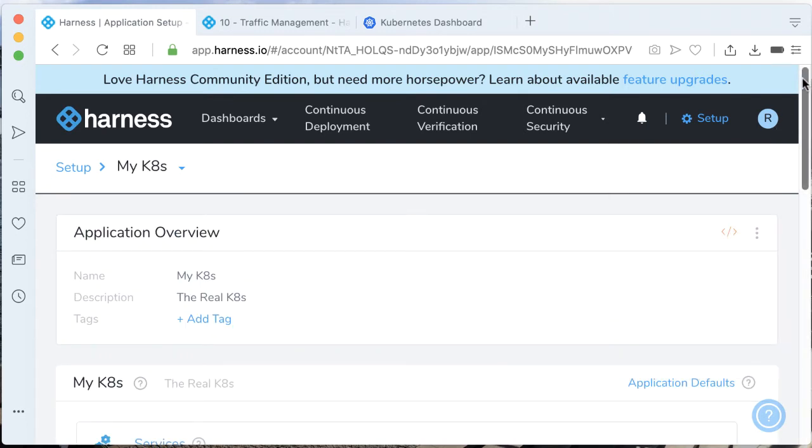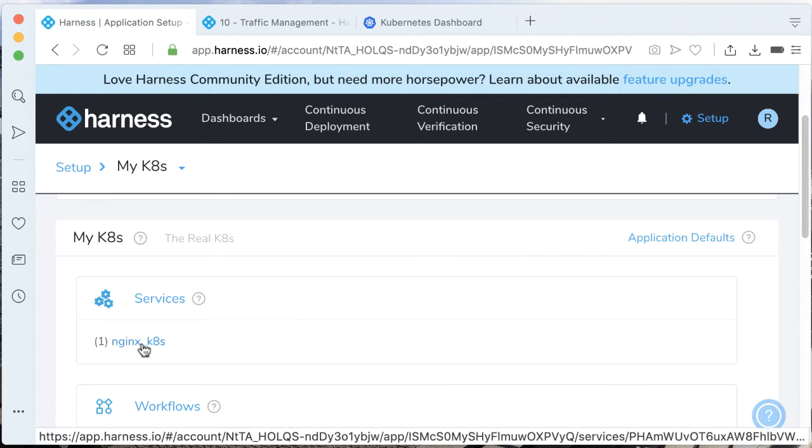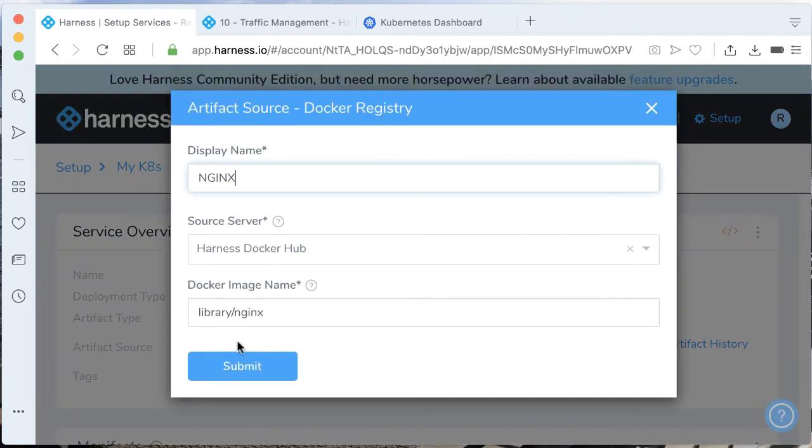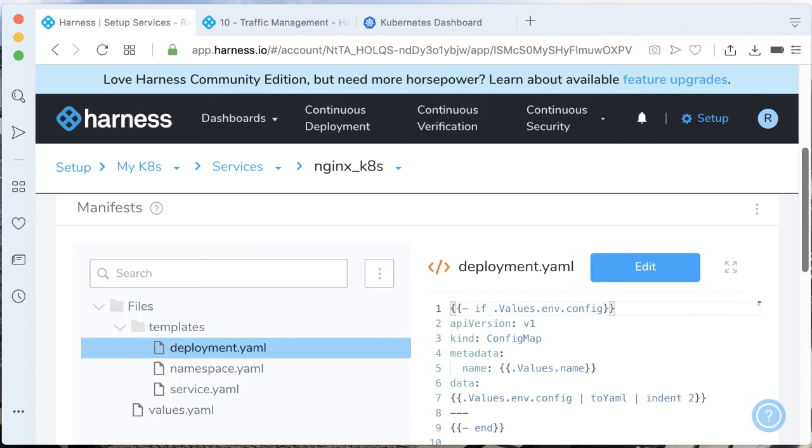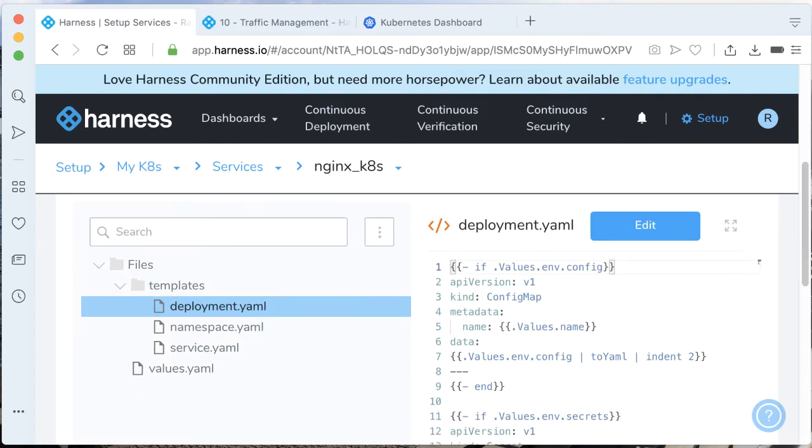Now here's where some of the magic comes in. If you go back to the services, we have one created called nginx_k8s. We're pulling in an nginx image from Docker Hub - very straightforward. The Harness platform has the ability to apply YAMLs on your behalf. For us to leverage Istio, we're going to need a destination rule and a virtual service. Since we're using Harness, we can also take into account workflow variables.